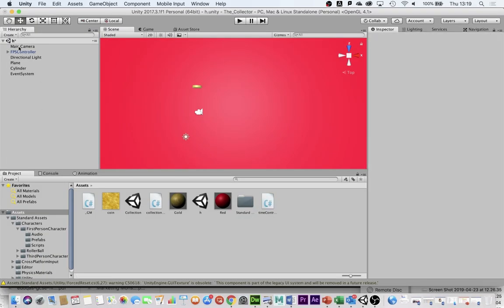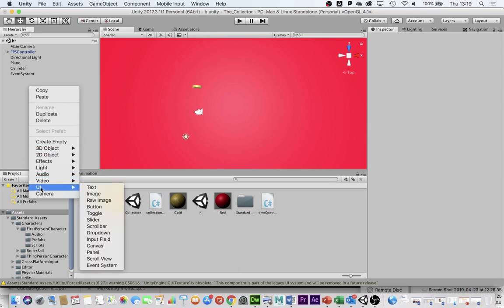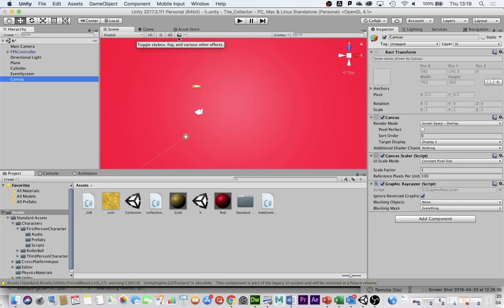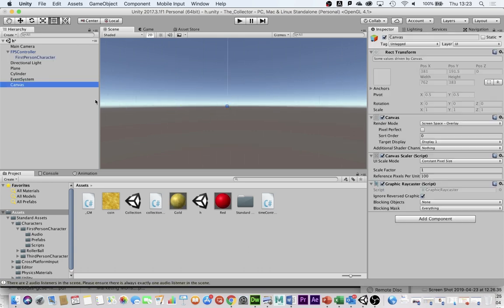The first thing we need to do is go into the hierarchy, right-click and create something in UI — User Interface. We're going to create a canvas. A canvas is essentially part of the heads-up display that will appear on the screen no matter where the player is. I'm going to keep the canvas in screen space overlay so that whatever I put on that canvas will appear in front of the objects in my game.